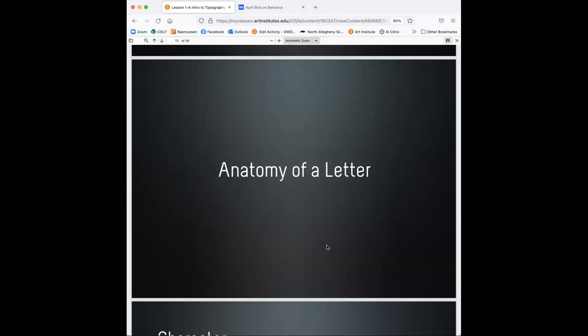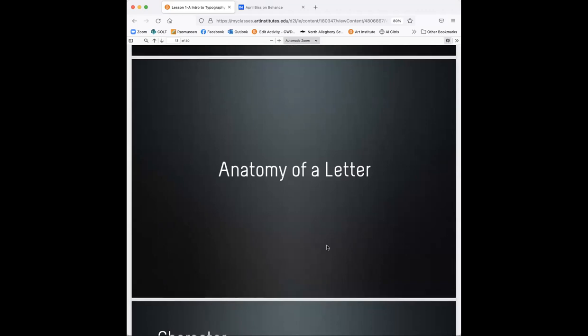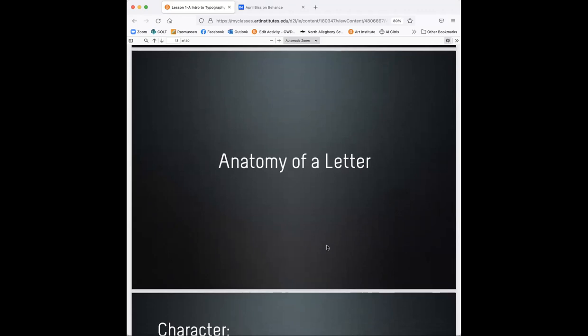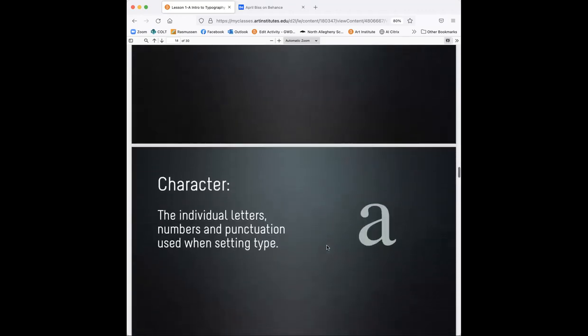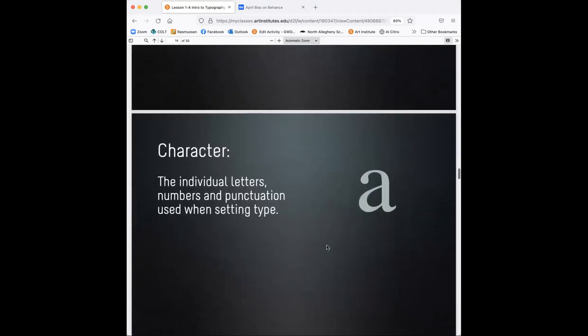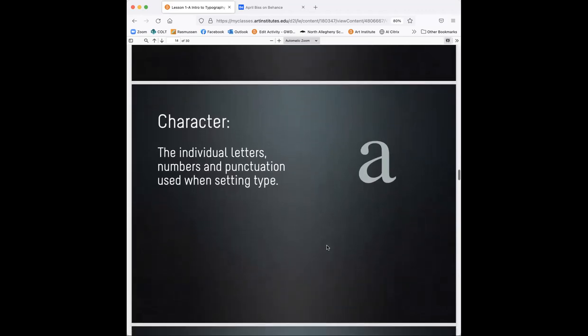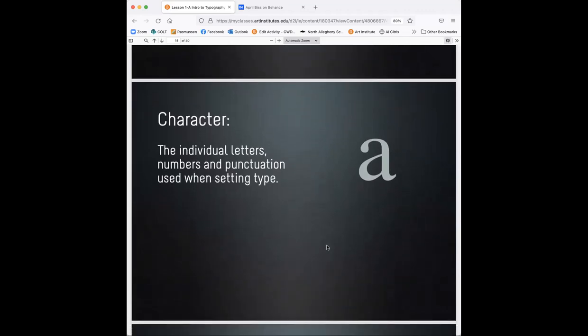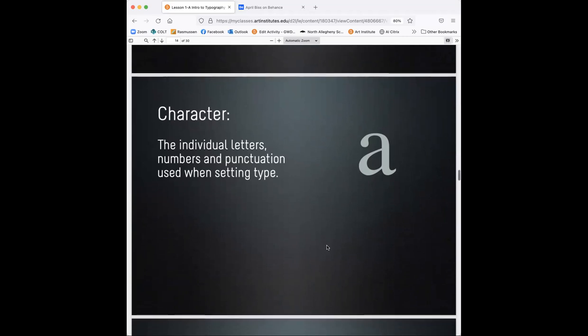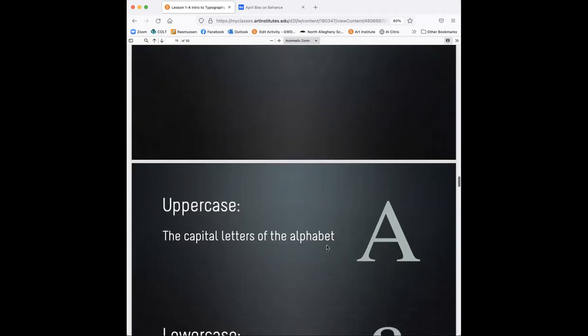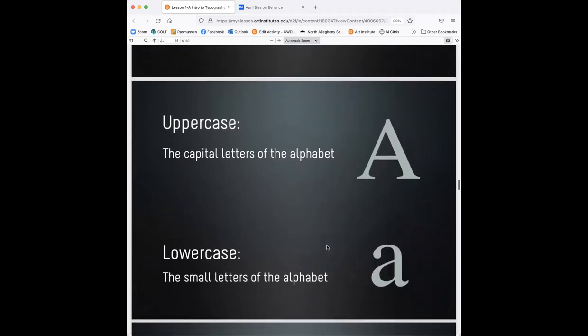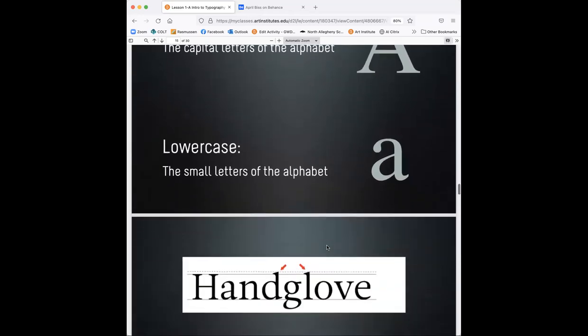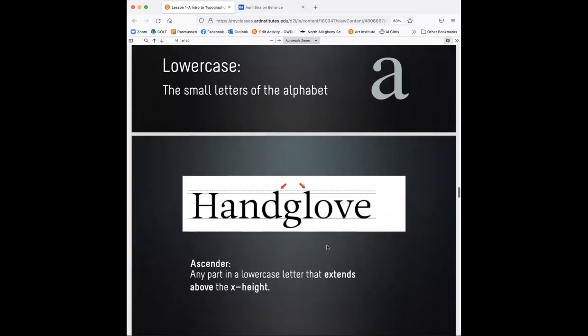All right. So I know I kind of talked about the anatomy of the letter, and I actually posted that today, the anatomy of letter form. So hopefully you can look at that in announcements and see all the terminology that goes with that. So let's take a look at character. The individual letters is what a character is called. So if somebody says, I want to move this character, that's what they mean. So individual letters, numbers and punctuation used when setting type. Uppercase is obviously the capital letters of the alphabet and lowercase are the small letters of the alphabet. Just going over some terminology here.